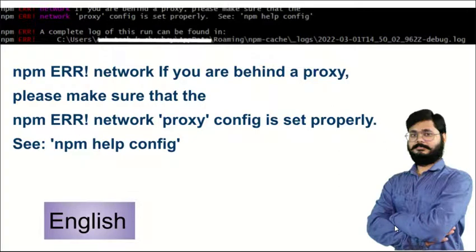When you try to install any package with the npm install command, sometimes you may get an issue which says network: if you are behind a proxy please make sure that network proxy config is set properly, see npm help config. You can also see the screenshot which I have added in the thumbnail.